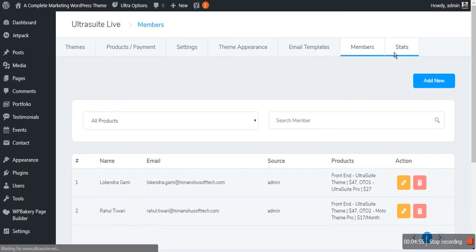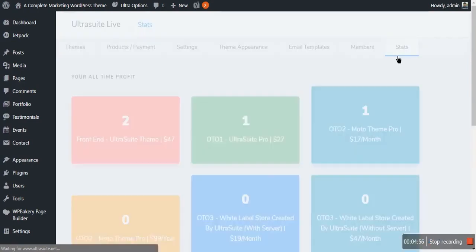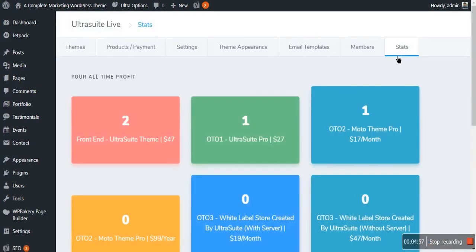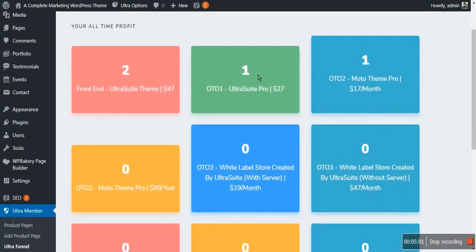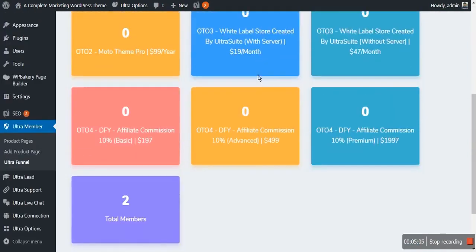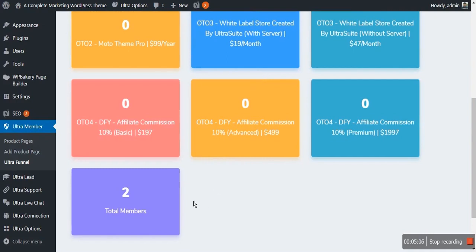The last option for the Ultra Member section is Stats. In Stats you will see the overall sales of your products and the total number of members of your members area.